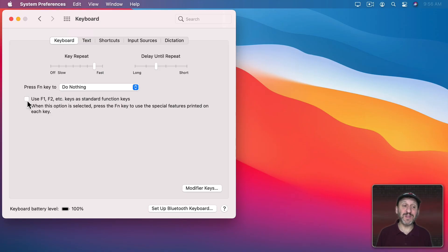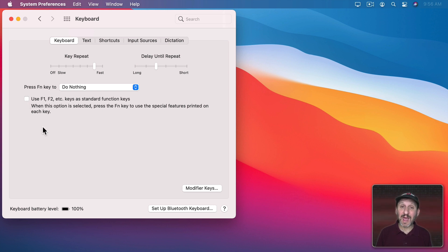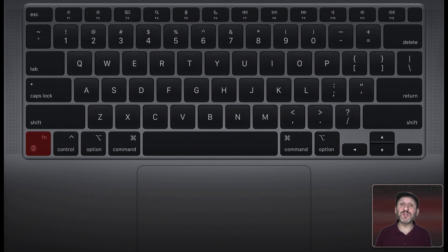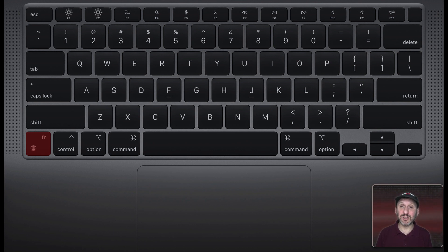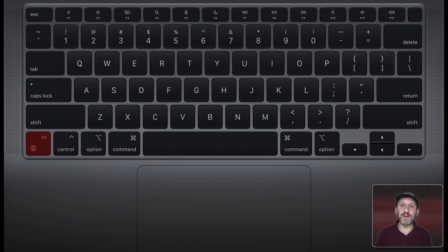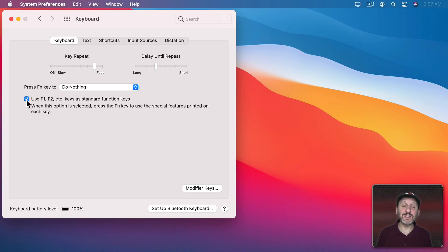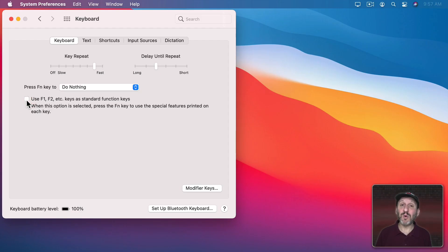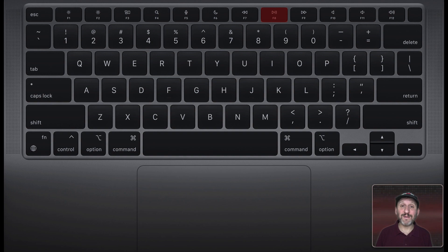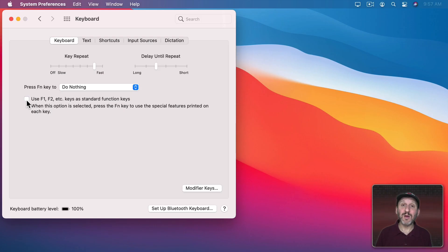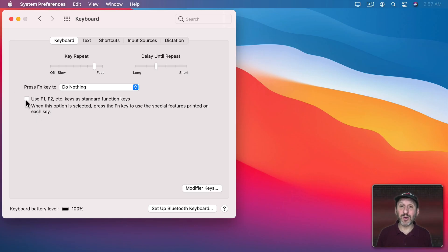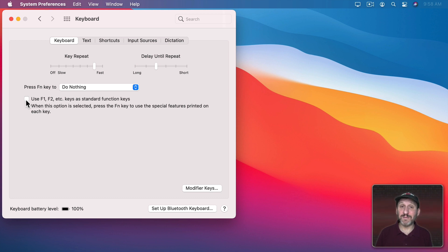Now depending upon how you have the checkbox here in System Preferences set, those keys will either send an F key function like F1, F2, and F3 to the app that you're using, or they will refer to the functions that you find on the keys themselves like changing the brightness of the screen, changing volume, a play and pause button for music. So you can see here if I turn this option on, now if I want to play or pause music using the F8 key, I have to hold down the Fn key to do that. But with it off, it will play or pause just by itself. No Fn key is needed. But if I'm using an app, say like Photoshop or Pages, and I want to use the keyboard shortcut F8, now I have to hold down the Fn key to activate that. Whether you have this checked or not, it's just a personal preference.